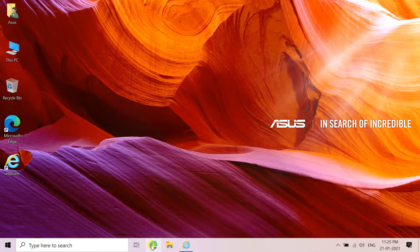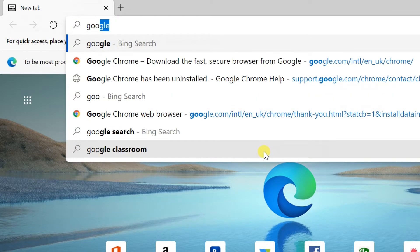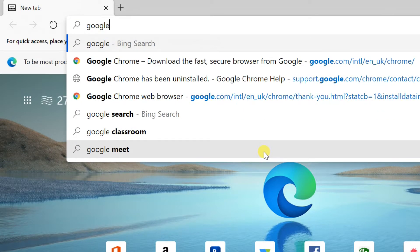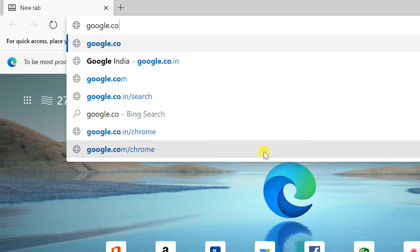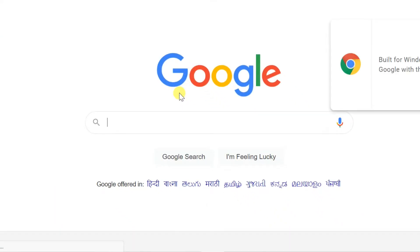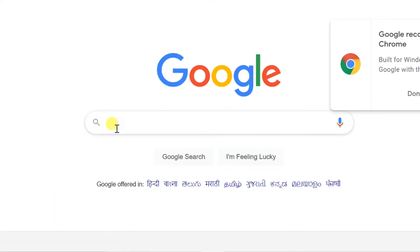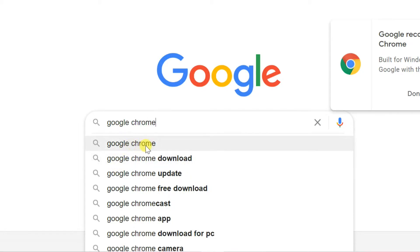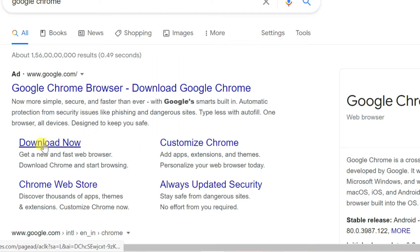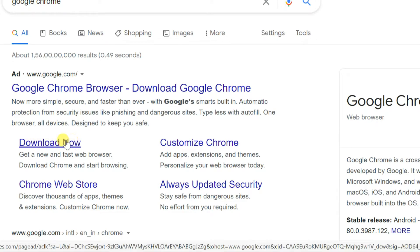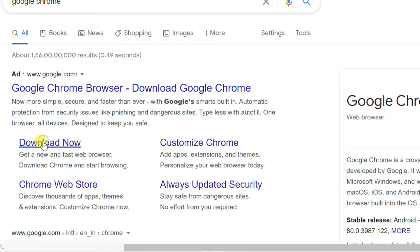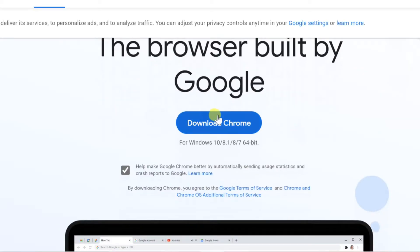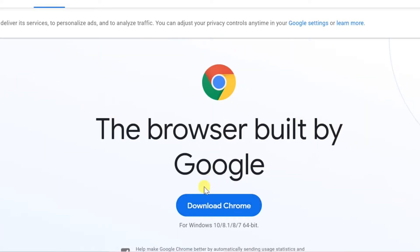To install Google Chrome, open Google in any web browser. Find Google Chrome. Click Download now in the web result, then click on the Download Chrome button.